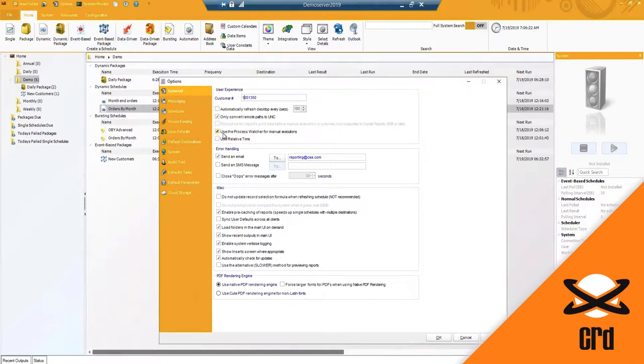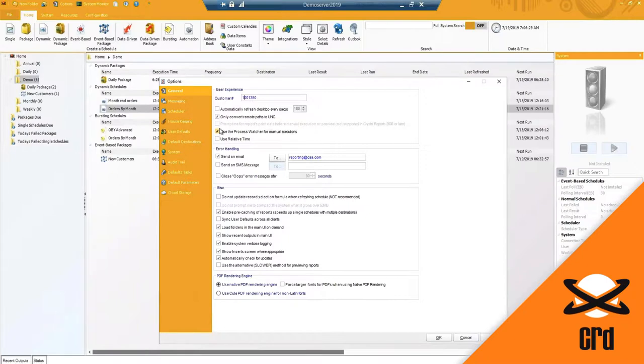You do have a process watcher should you want to manually execute a schedule. You will be able to see the status of the execution of that report. And then of course you've got the relative time which is the machine time of where the software is installed.